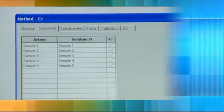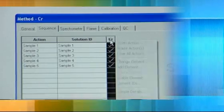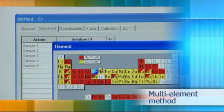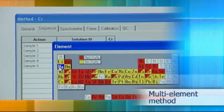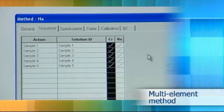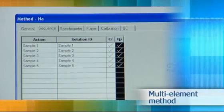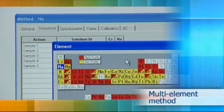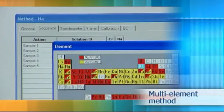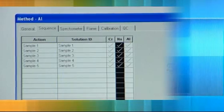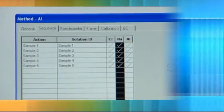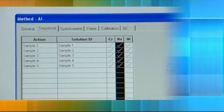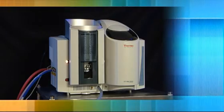Flame AA methods normally analyze one element at a time, but methods can be run in an automated sequence allowing multi-element analyses. This requires fast, efficient and safe automated flame composition switching to be possible without extinguishing the flame.